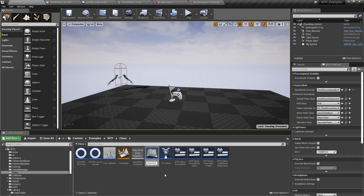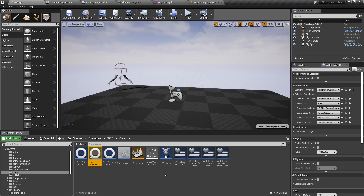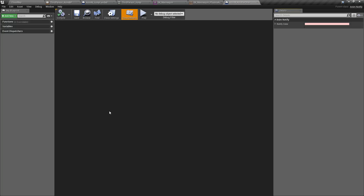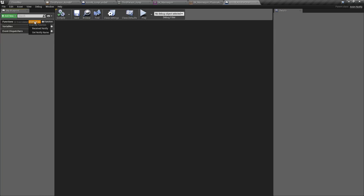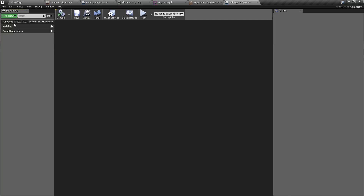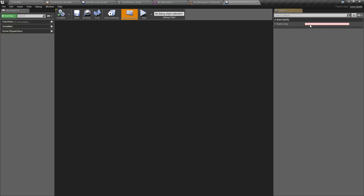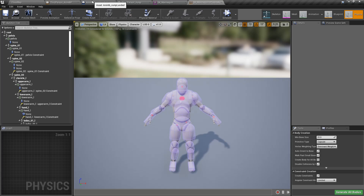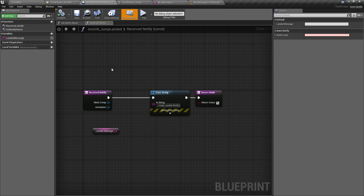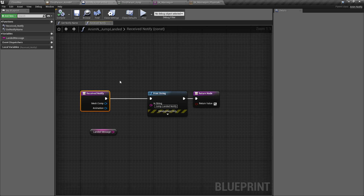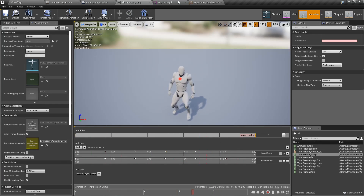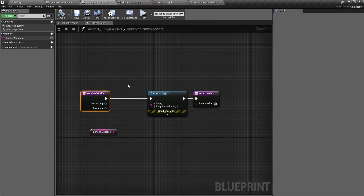Inside the AnimNotify blueprint there's no default event graph. What you have are two functions you can override: 'receive notify' and 'get notify name.' You also have a color option in the default settings. Looking at our jump landed notify, we have the receive notify event. When the notify fires off, it triggers the receive notify event and does whatever we want. It passes in the mesh component — the object this event is on — and the animation that was playing.